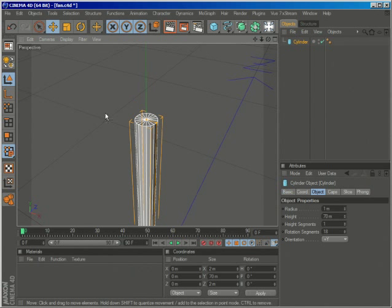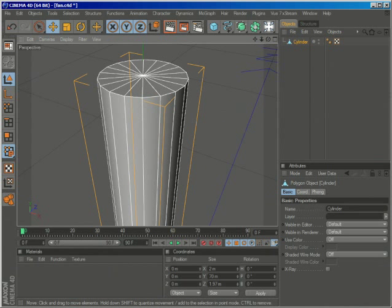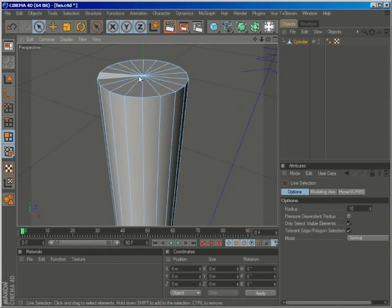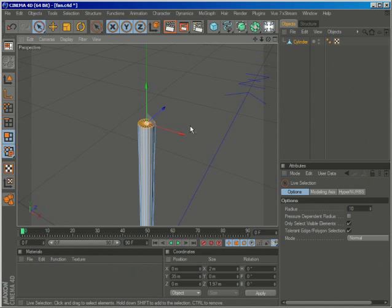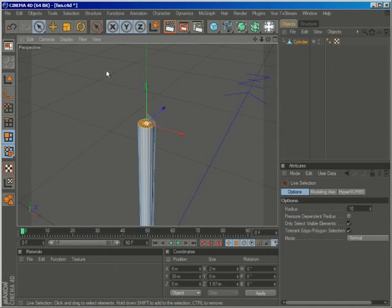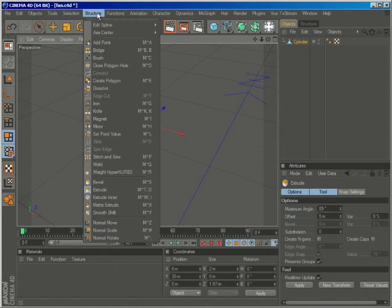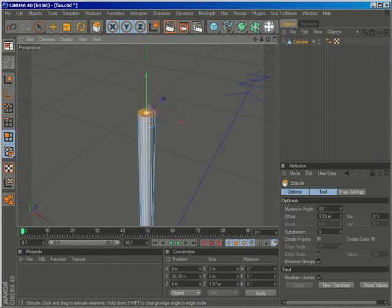I'll just make this object editable, go to polygon editing mode and with the live selection tool, I'll select all these parts. We'll take just the extrude tool that can be found on the restructure extrude, D for the shortcut.